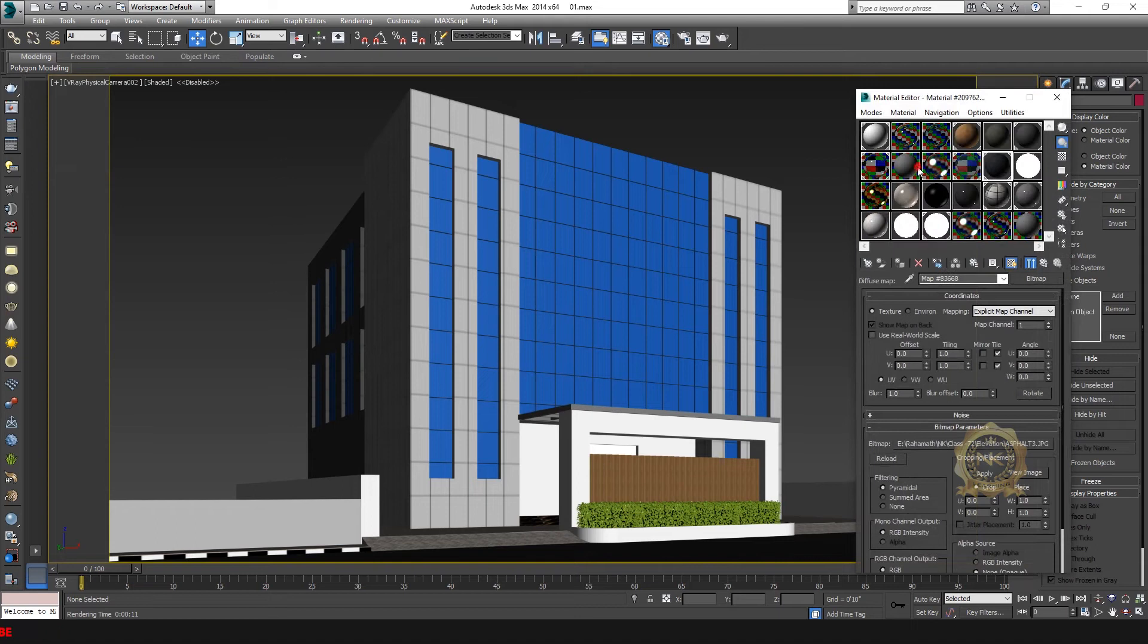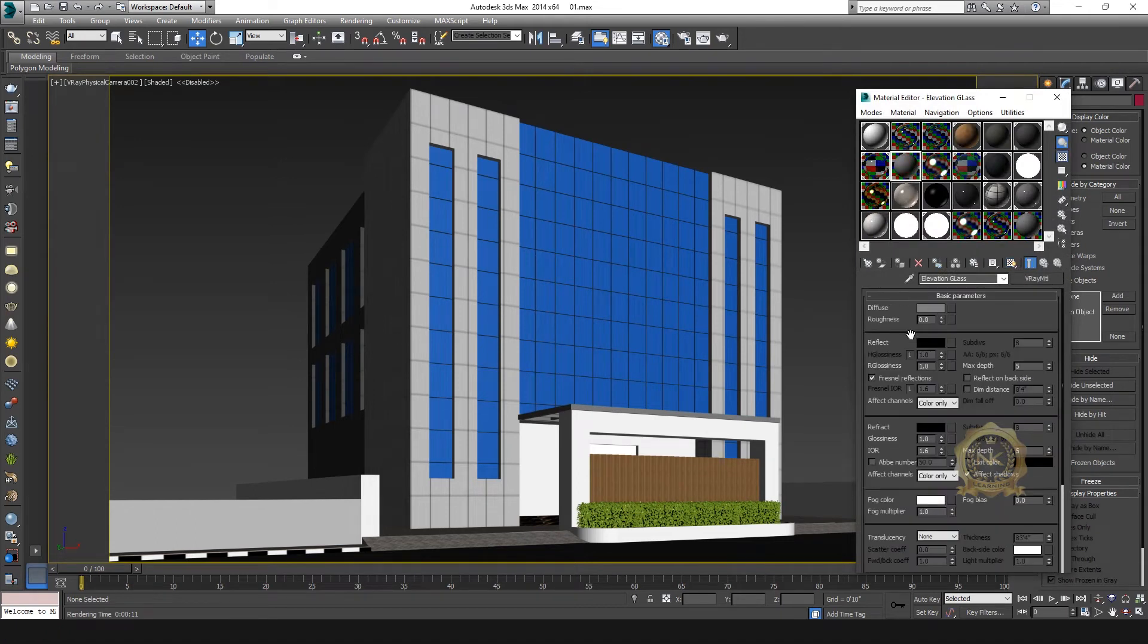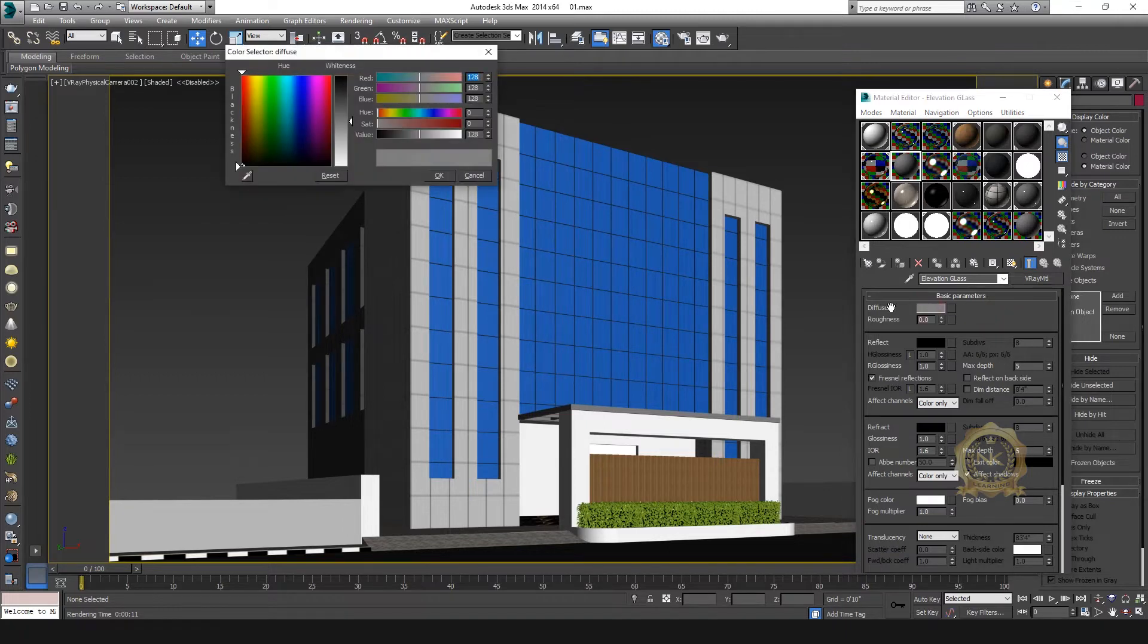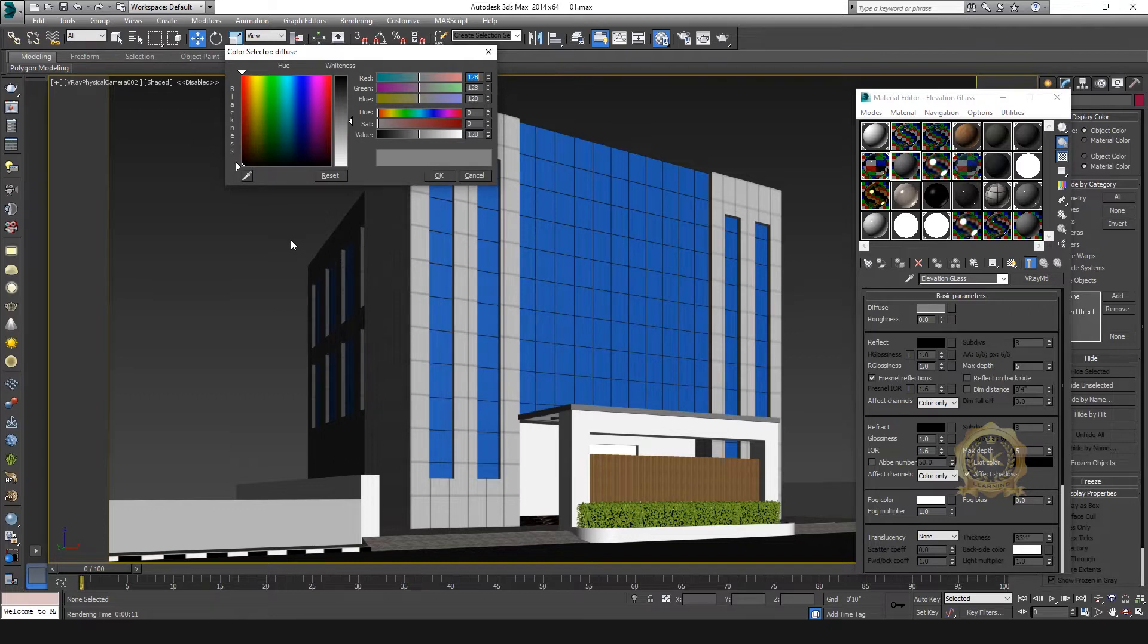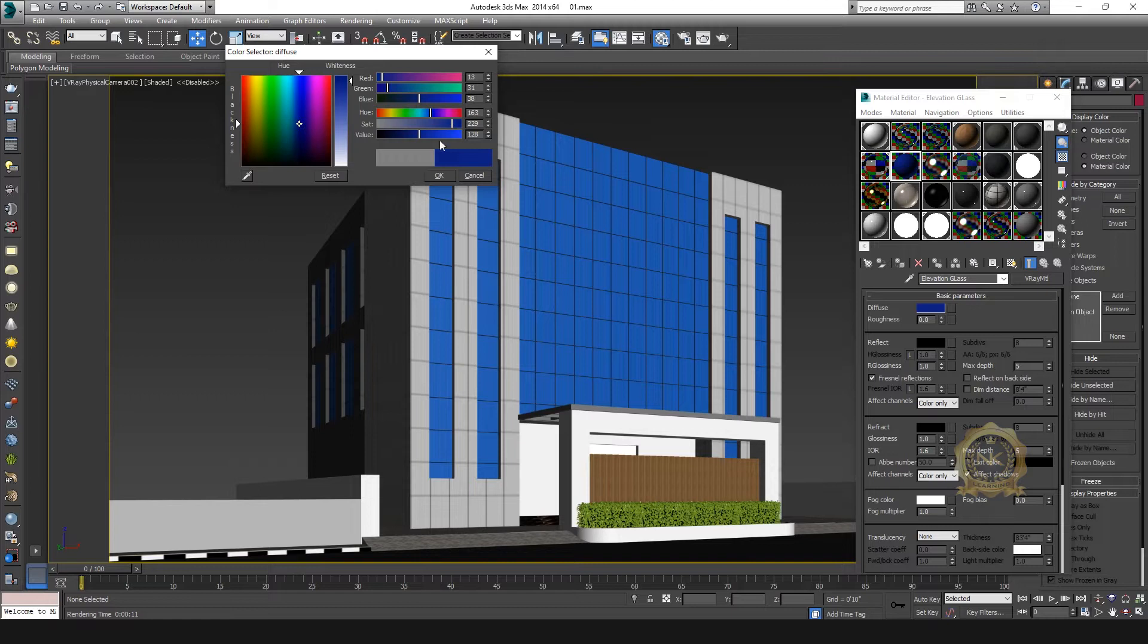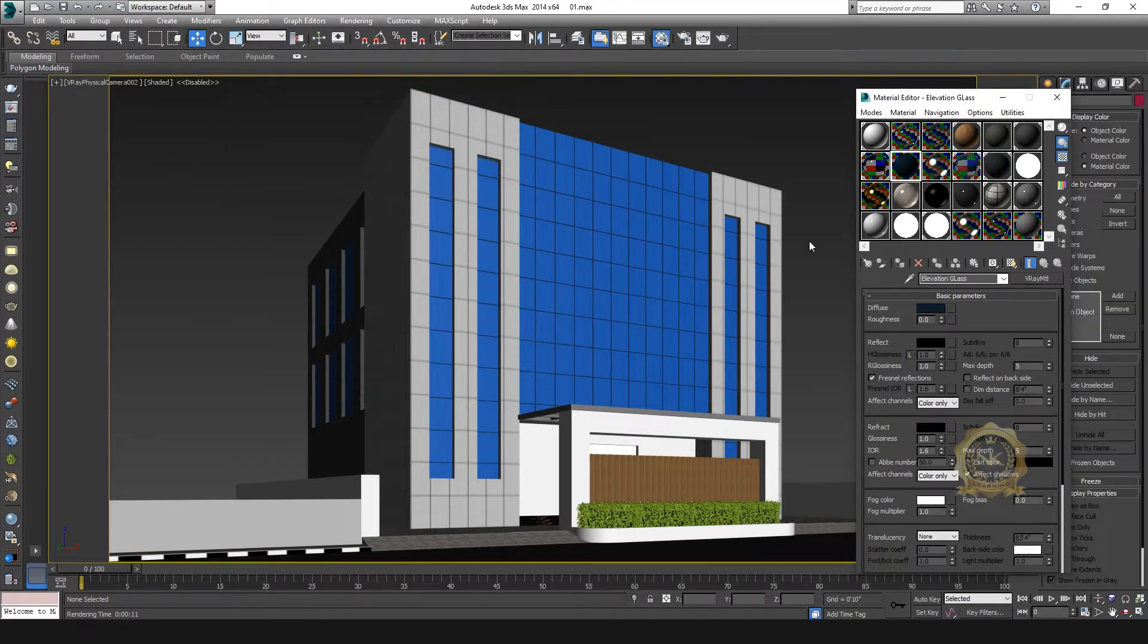Go to material editor. Go to diffuse, fill color: red 13, green 31, and blue 38. I need dark blue color. This is the blue glass.